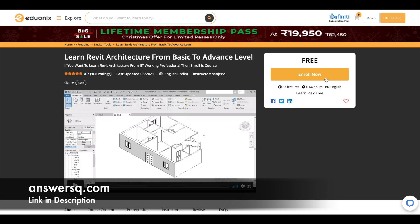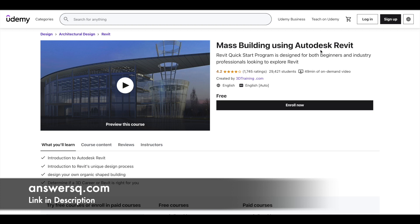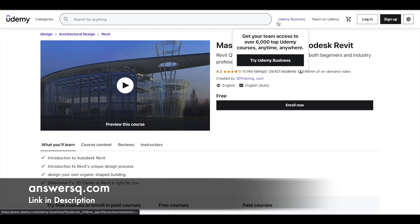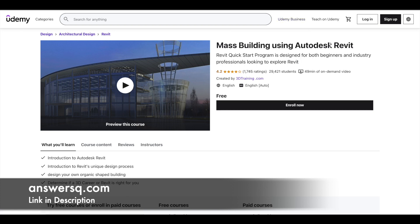The next course is 'Mask Building Using Autodesk Revit,' which covers Revit's unique design process and how to create your own organic-shaped building. It has nearly 50 minutes of video content. Note that Udemy does not give certificates for their free courses.